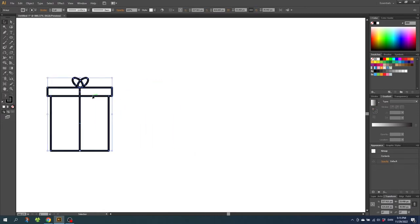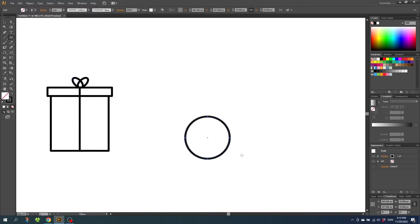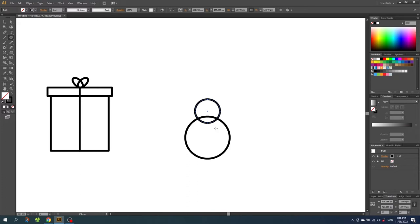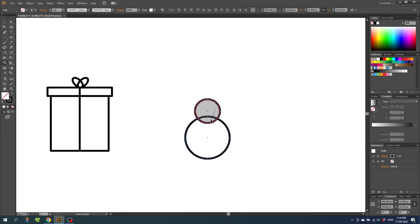Next thing we need to draw is the snowman. Select the ellipse tool and while holding down the shift key draw a circle. Then draw another circle from this anchor point while holding down the alt key and the shift key and make it a tiny bit smaller. With the arrow keys you can simply notch it up a little bit until you think it fits. When the head is placed correctly go to the selection tool, select the entire snowman, then select the shape builder tool and fuse these shapes together.